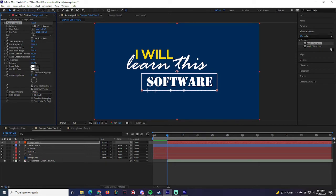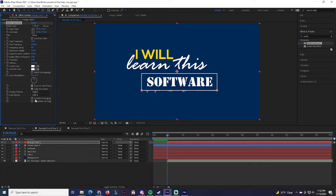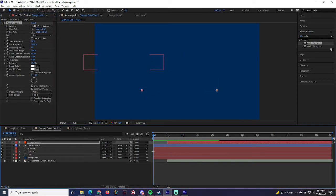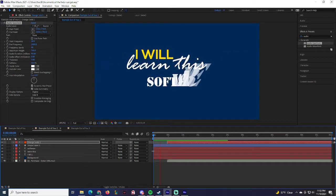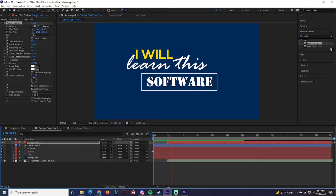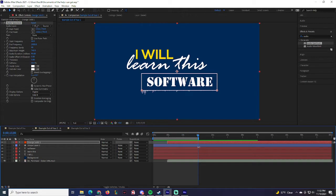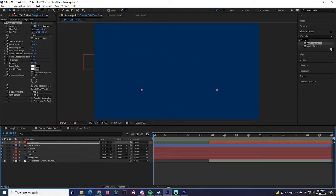Under Path you can mess around to see what it creates. Under Side Options, choose Side A, Side B, or both sides — I'll go with Side B so it only plays downward. There's also a Display option: Digital, Lines, or Dots — I'll go with Digital. When you play it back: 'I Will Learn This Software,' the line pops up, and then the music visualization starts. End this composition at the 15-second mark, then right-click and Trim to Comp.